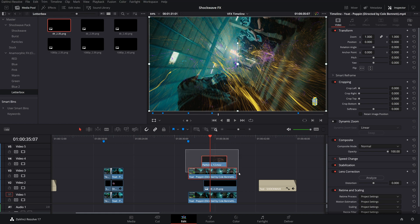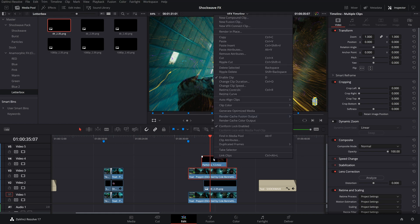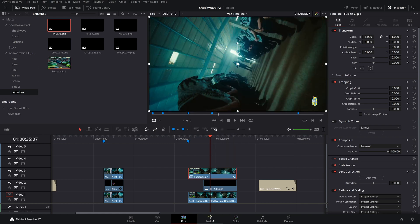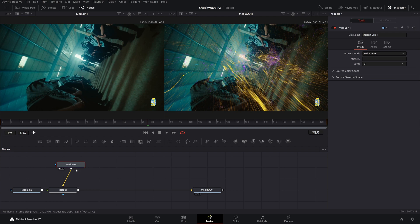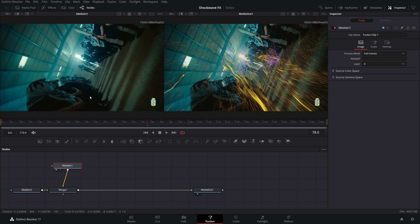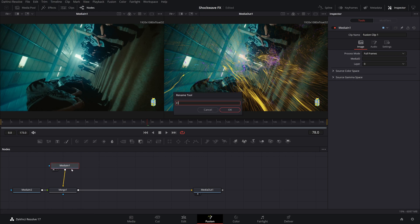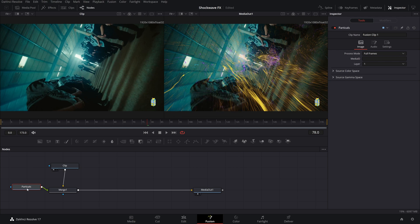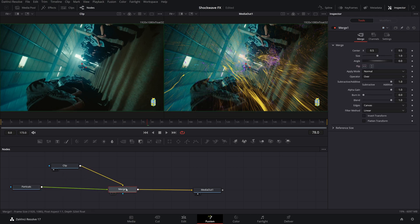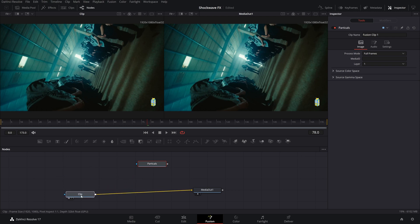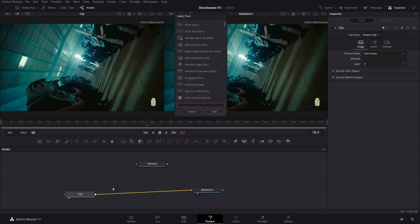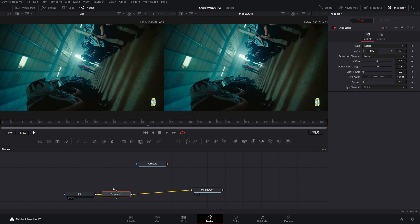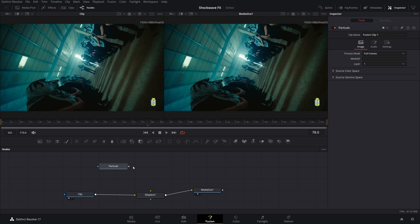I'm going to hold down Alt and create a copy of this. Then we are going to drag these two and combine them into a fusion clip. New fusion clip. Let's head on over to fusion. Inside of our fusion clip, I'm going to grab our first media in here. I can press one to toggle its view. This is our clip, so I'll press F2 to name it clip. Then this will be our particles. Let's go ahead and delete this merge node. We're going to add a displacement. I'm going to click shift space bar while having that selected and click in displacement.